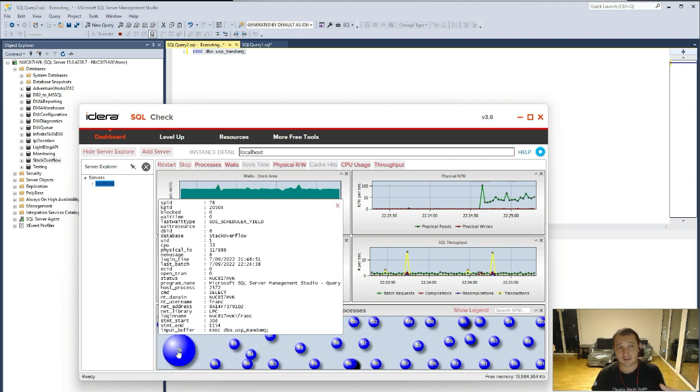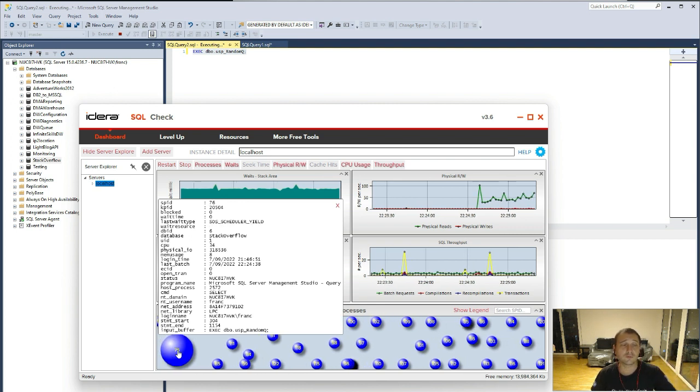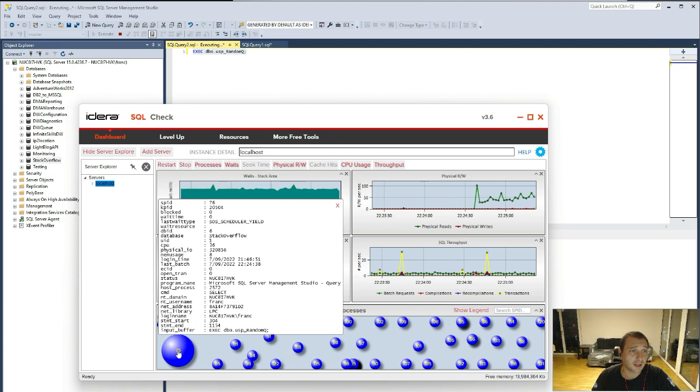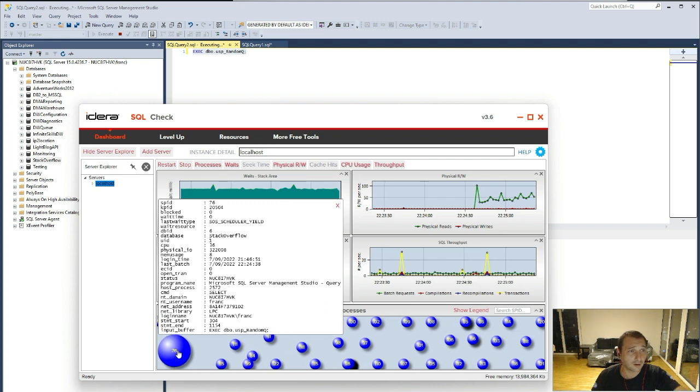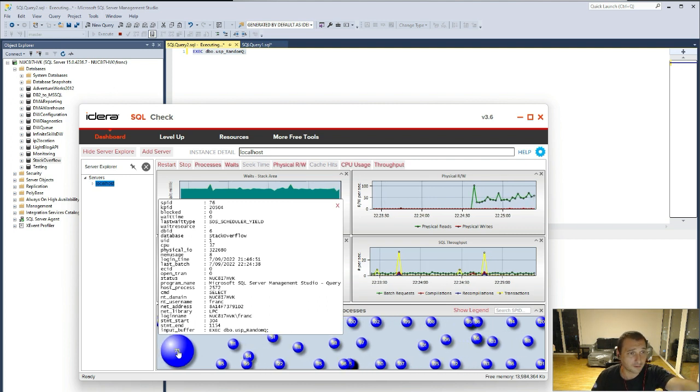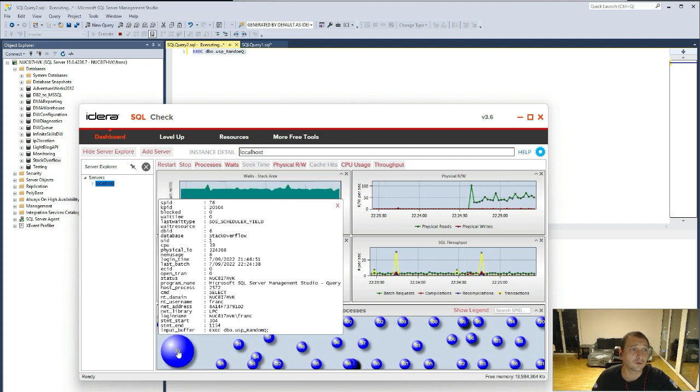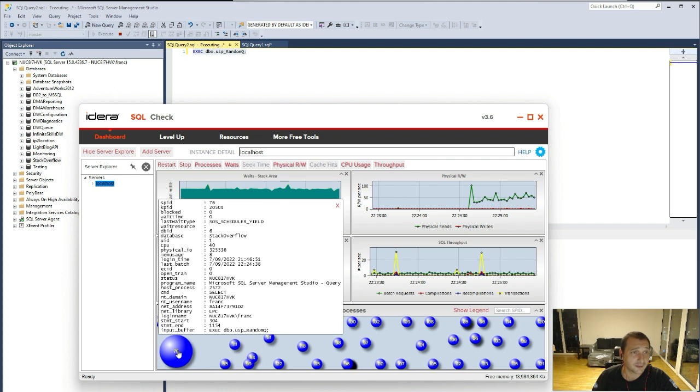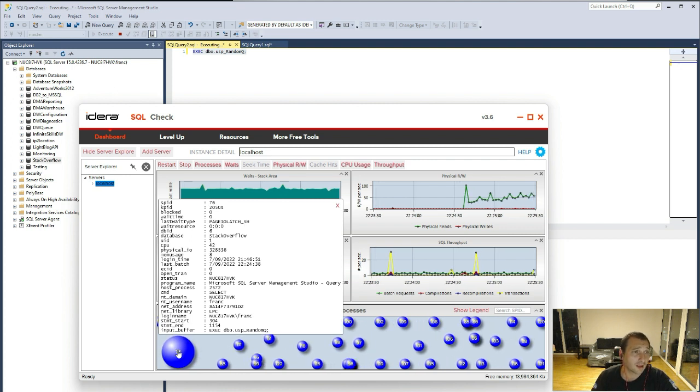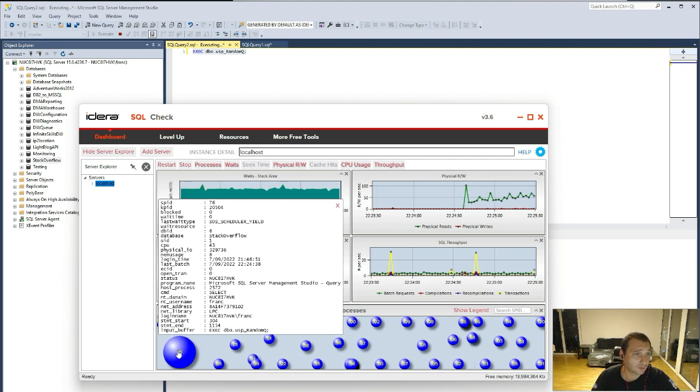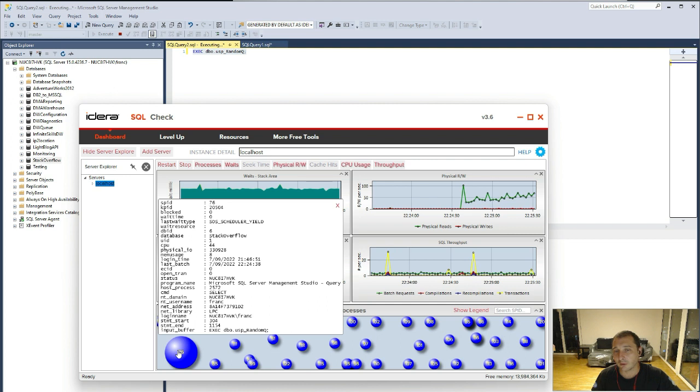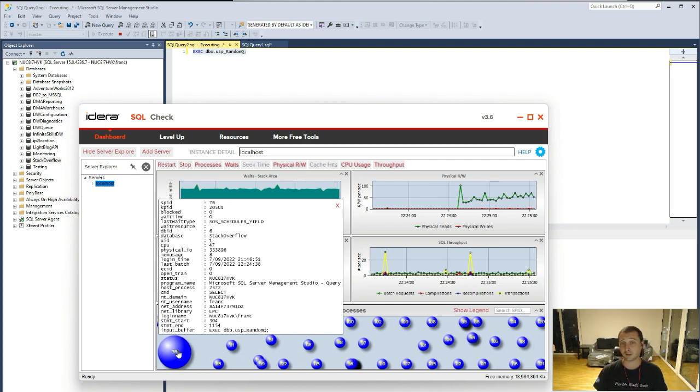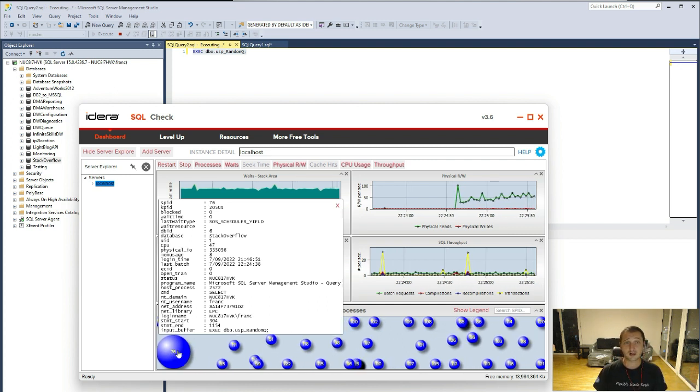But this is basically a graphical view of what is going on. You can have the weight type, you can also have the database on which the query is running, the CPU consumption and all of other metrics that you can have usually on SP who is active.